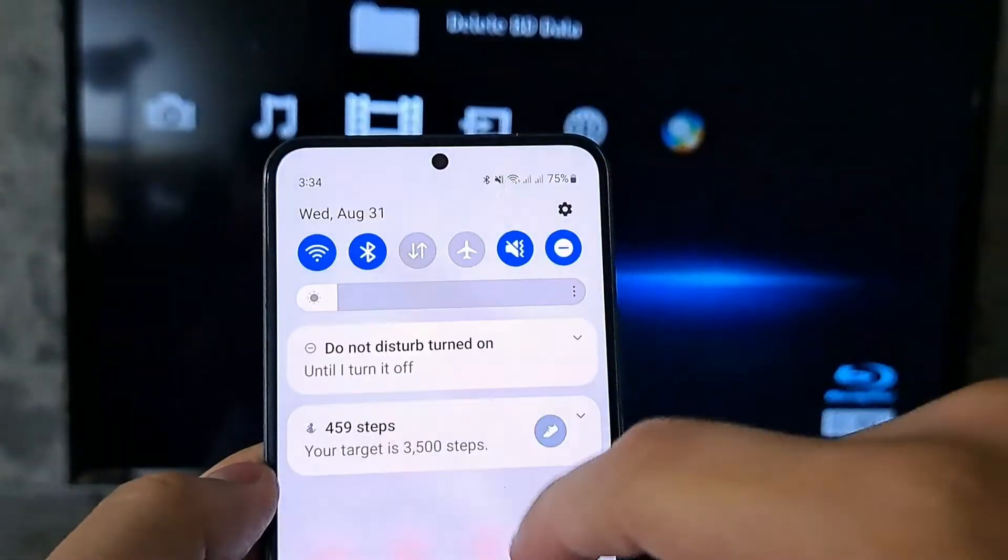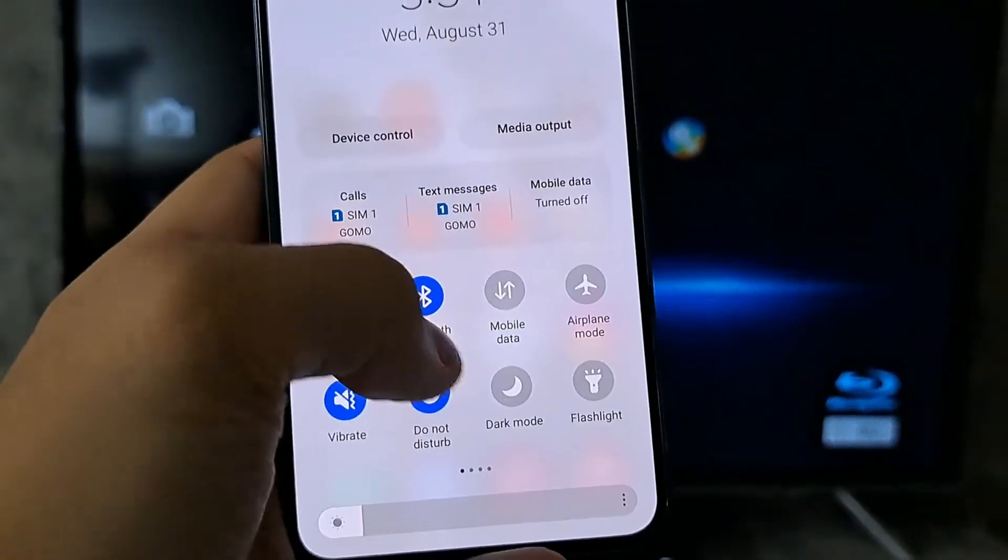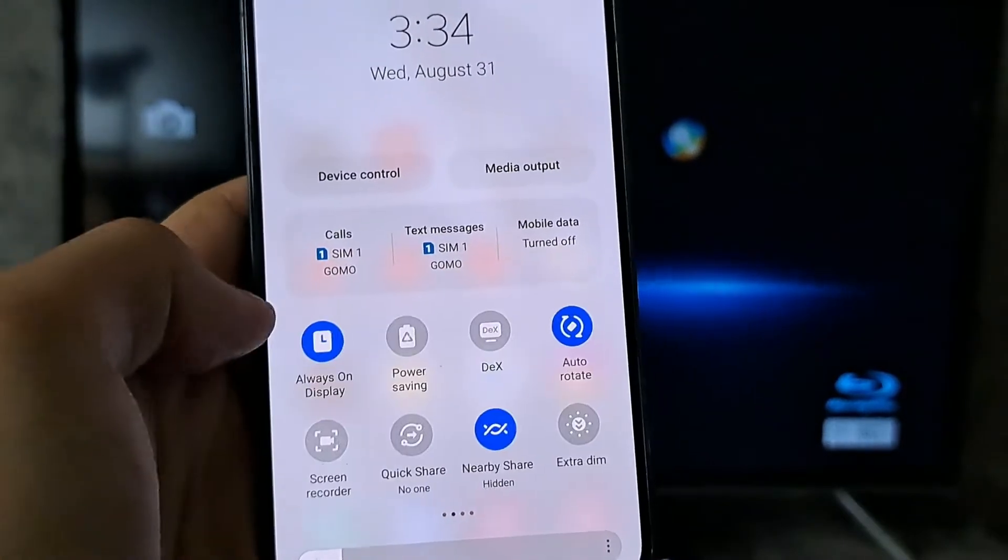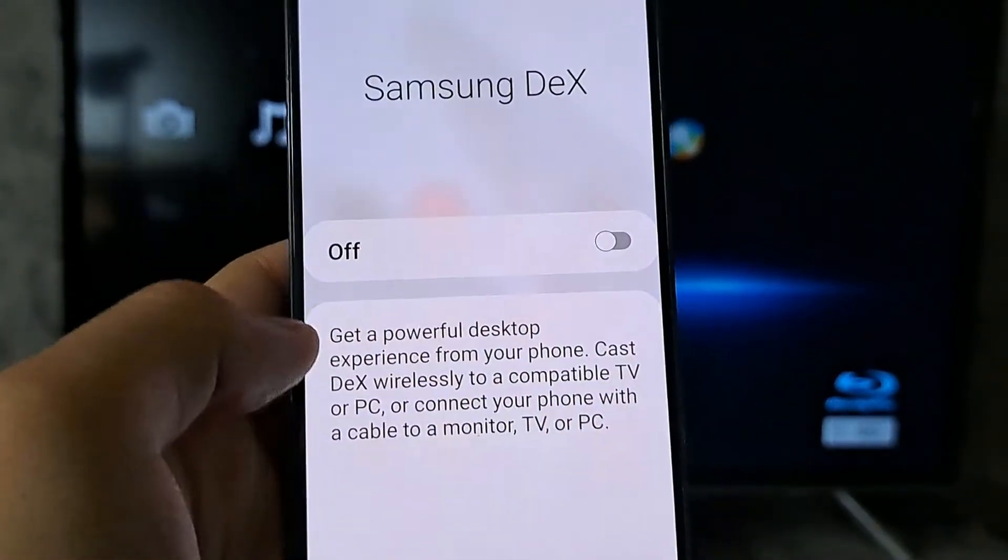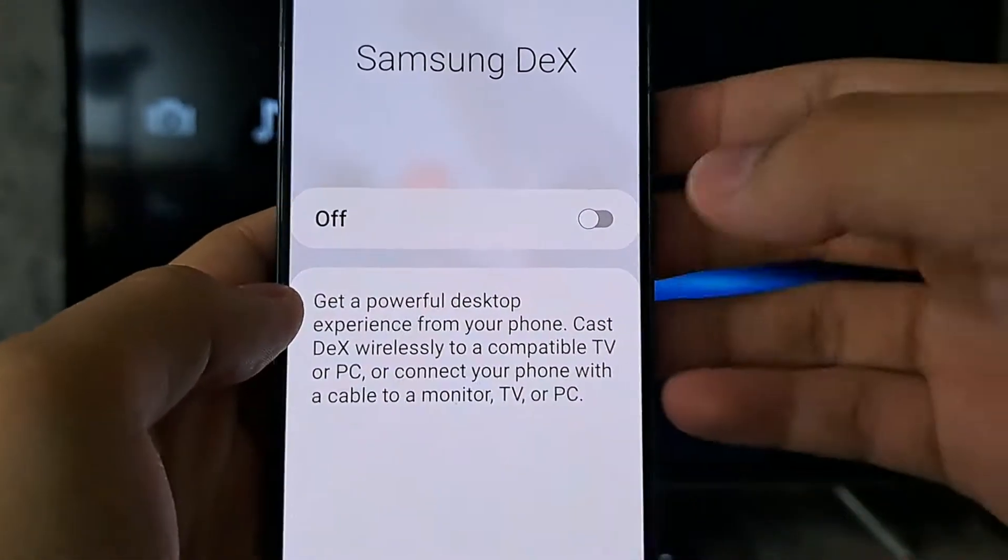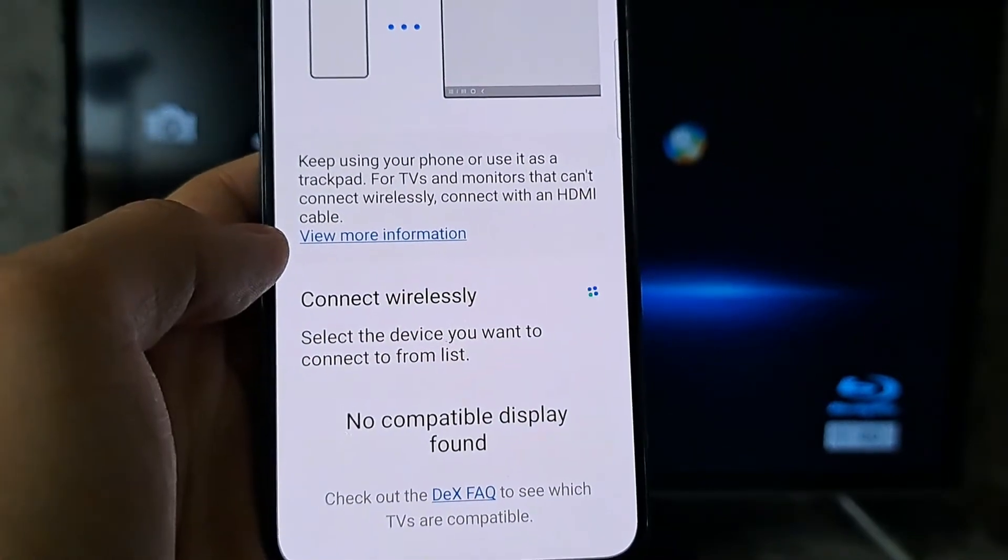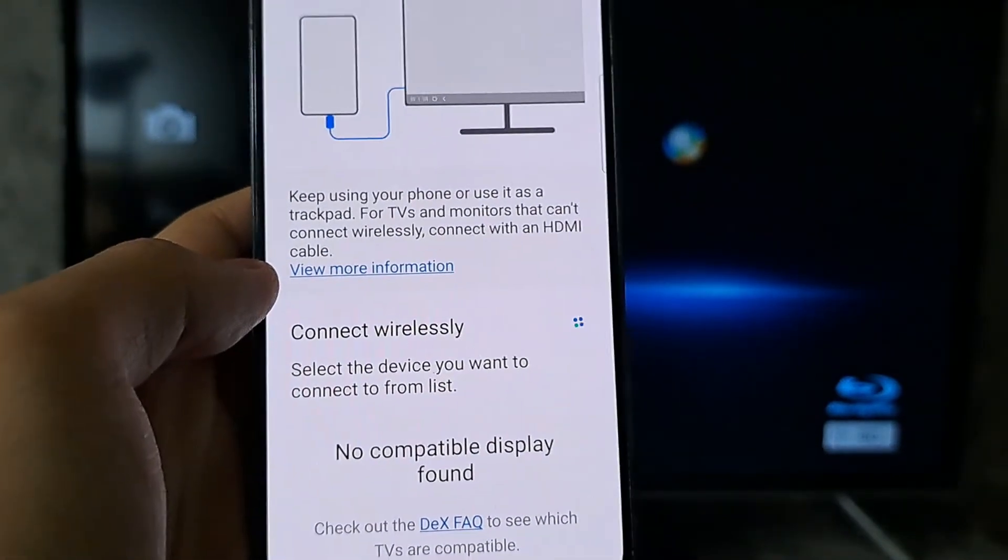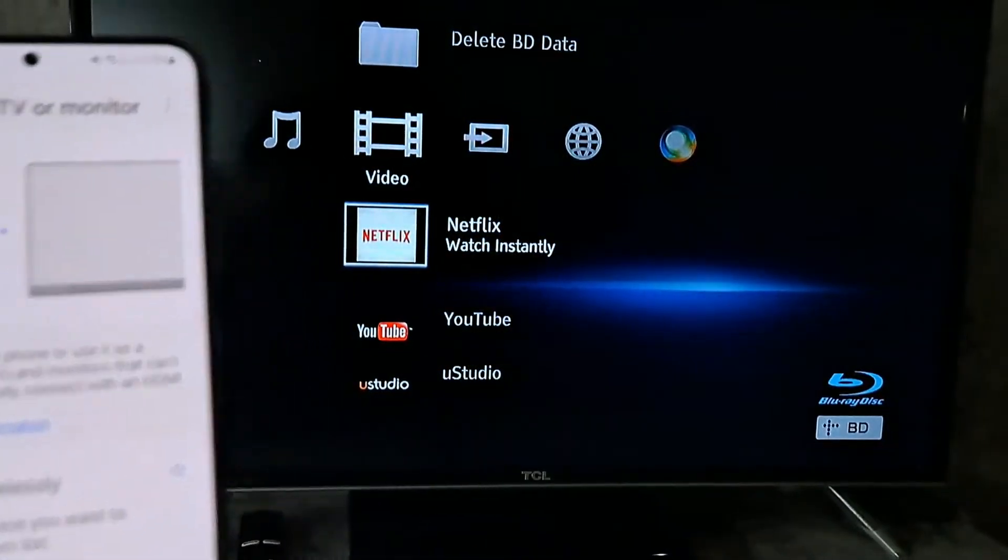On your device, swipe down until you reveal the controls, then look for Samsung DeX, tap on it, and turn it on. If you don't find it here, you can also search for Samsung DeX in the Settings app.